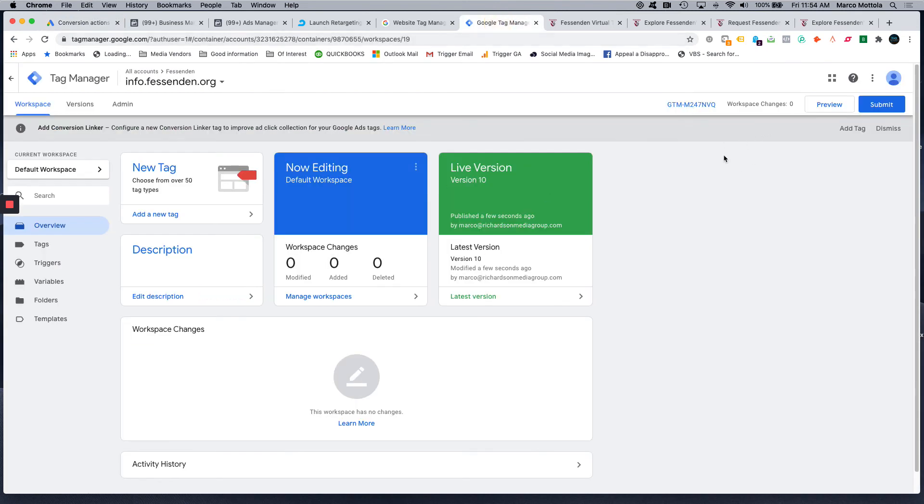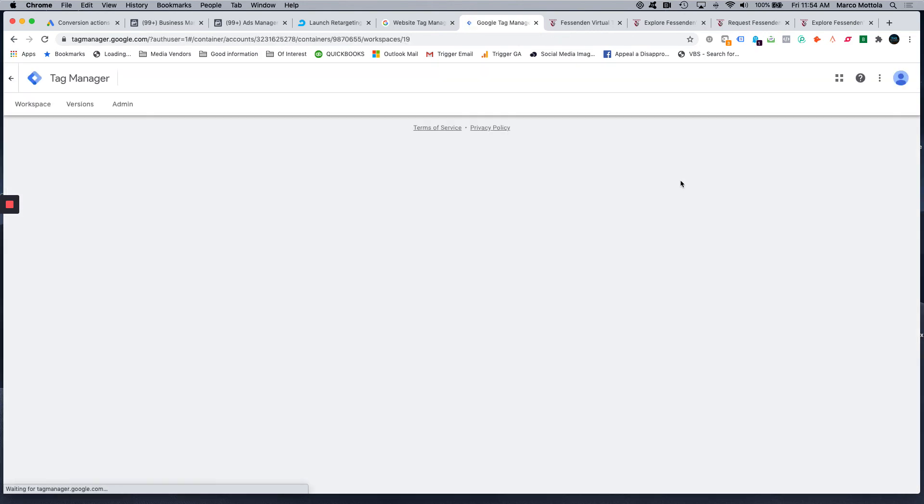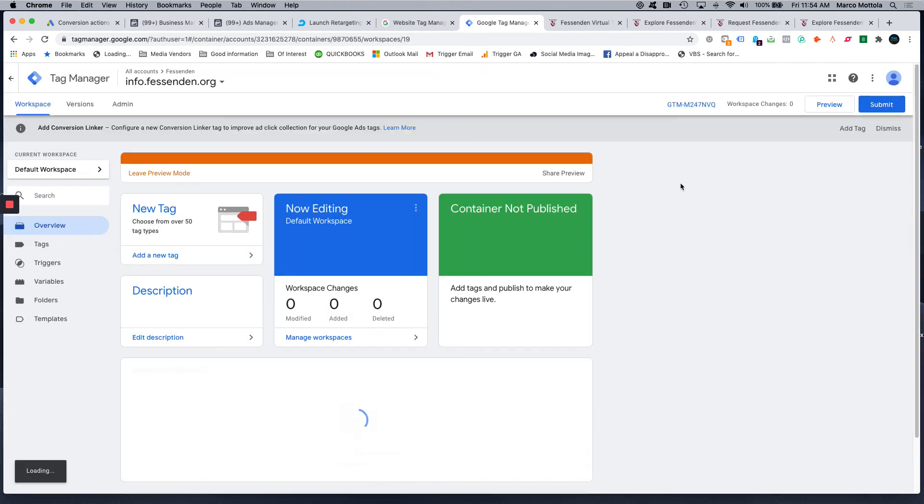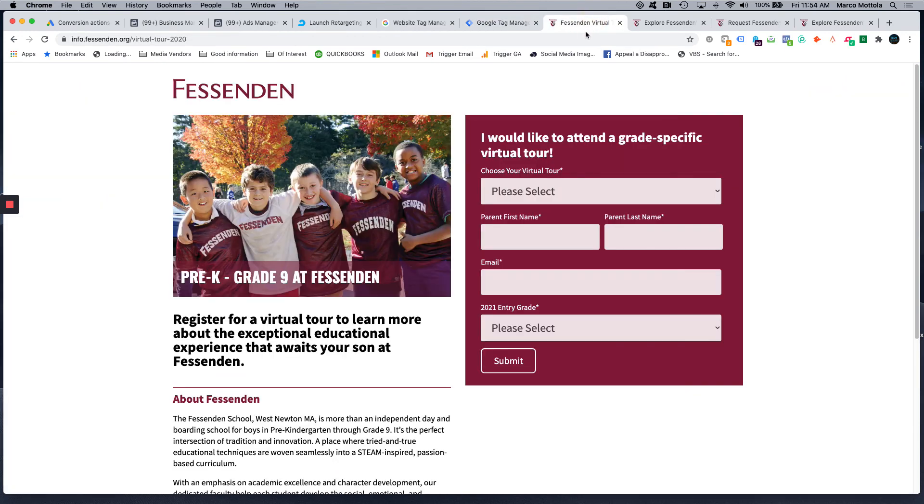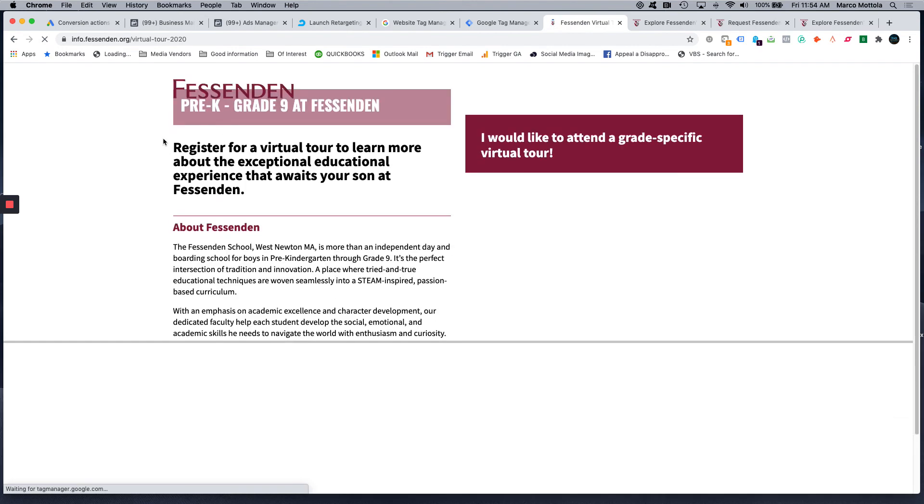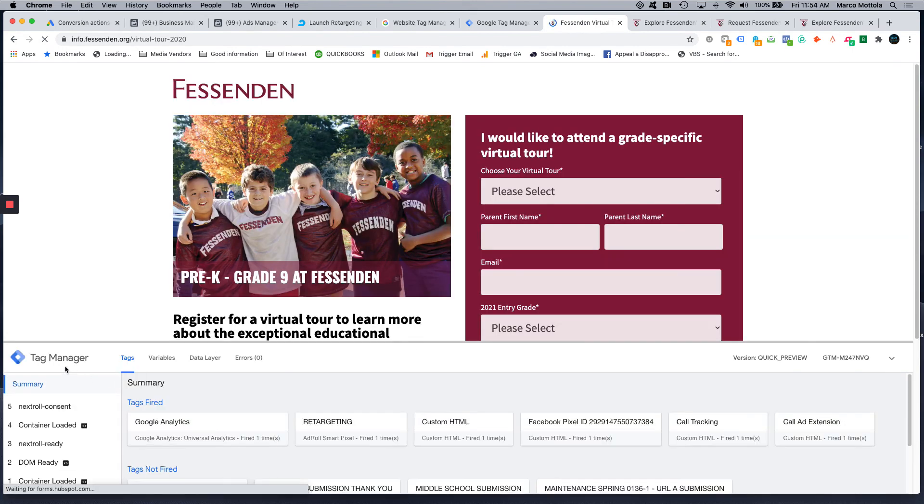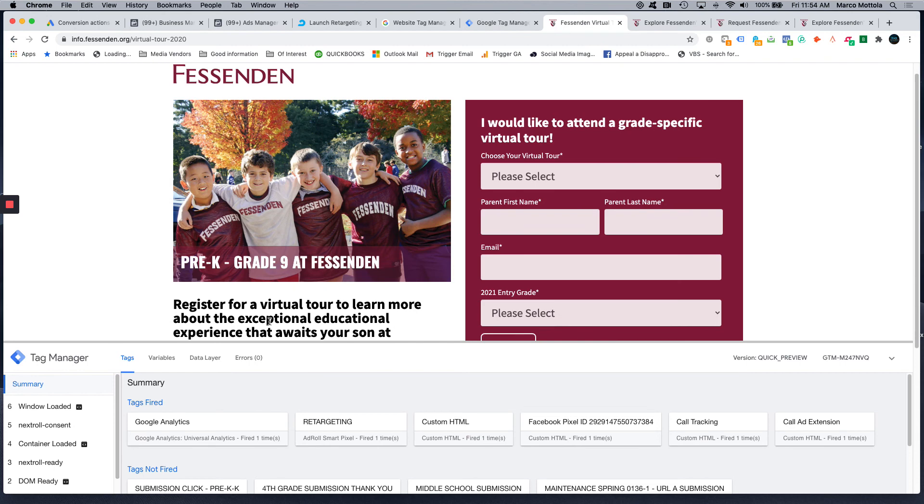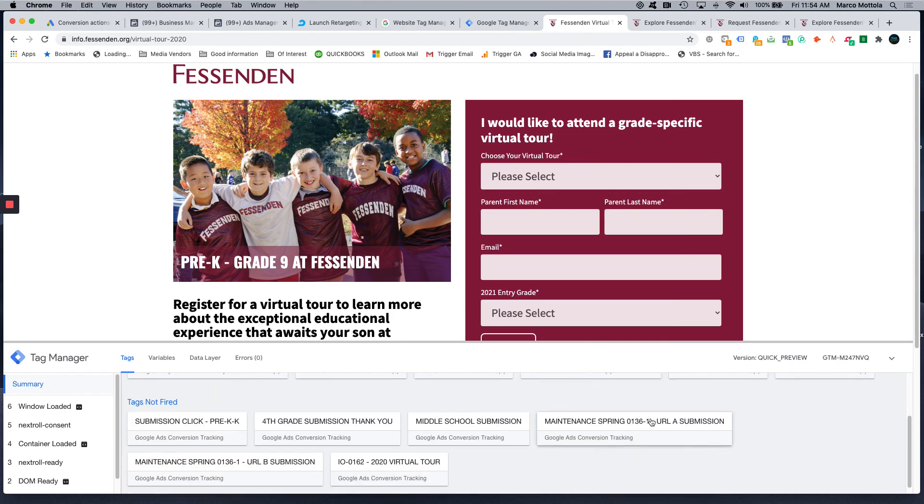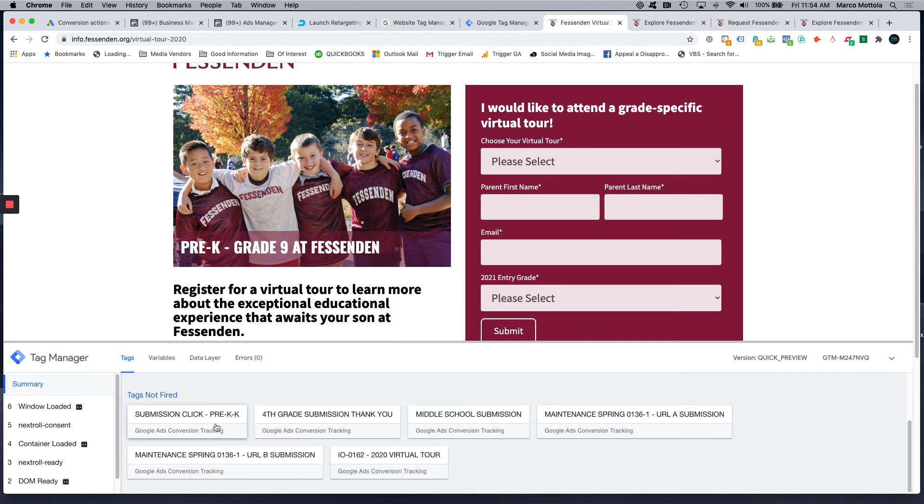So we come back to Google Tag Manager, click the preview button. Now we're in preview mode. So if we go back to this landing page, do a hard refresh, it will pull up the Tag Manager and it will show you all the different tags that are fired on this page. So we have our Google Analytics that's going to fire on every page, our retargeting tag, our Facebook Pixel, call tracking, call extension, and these are the tags that aren't fired.